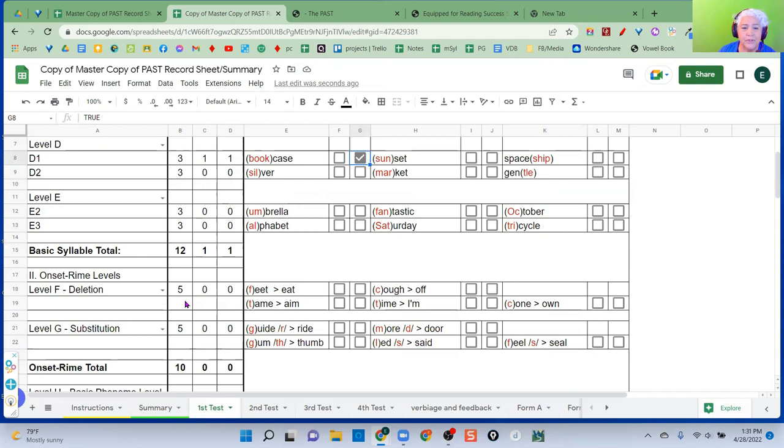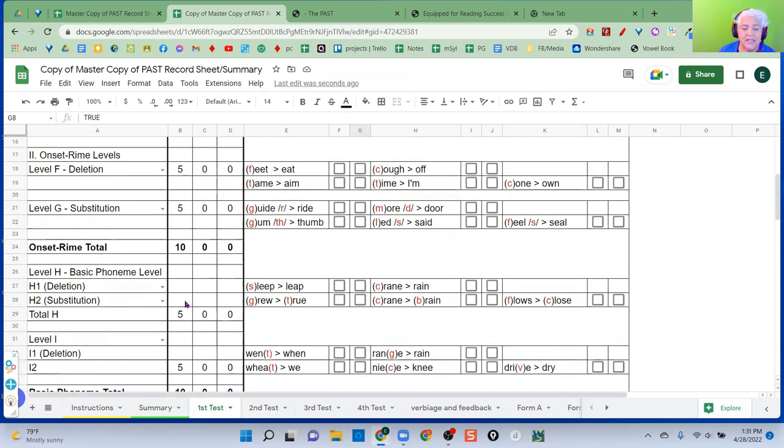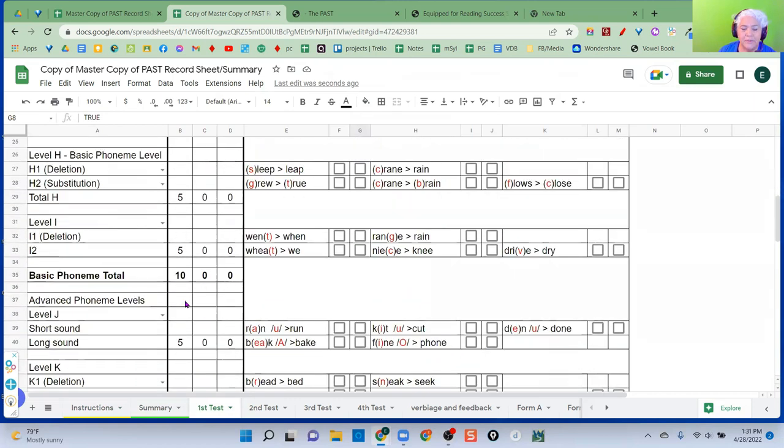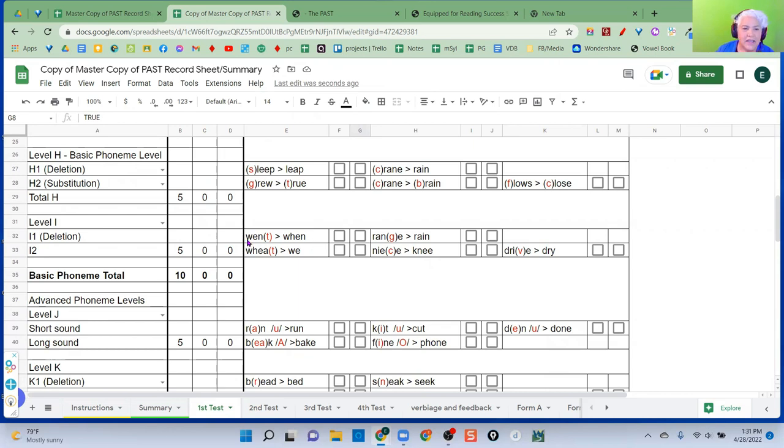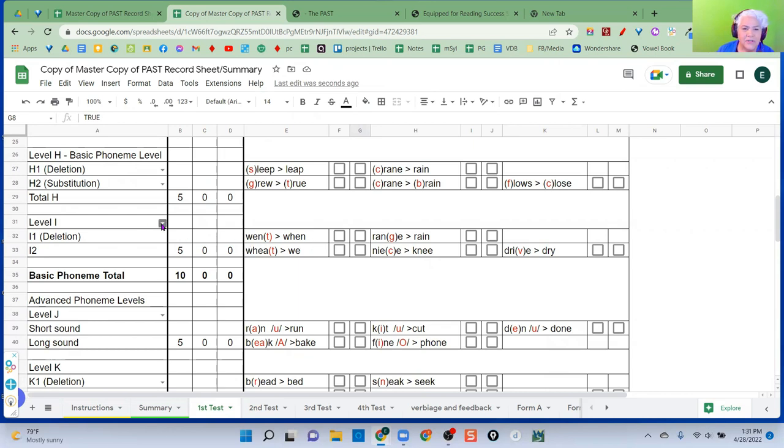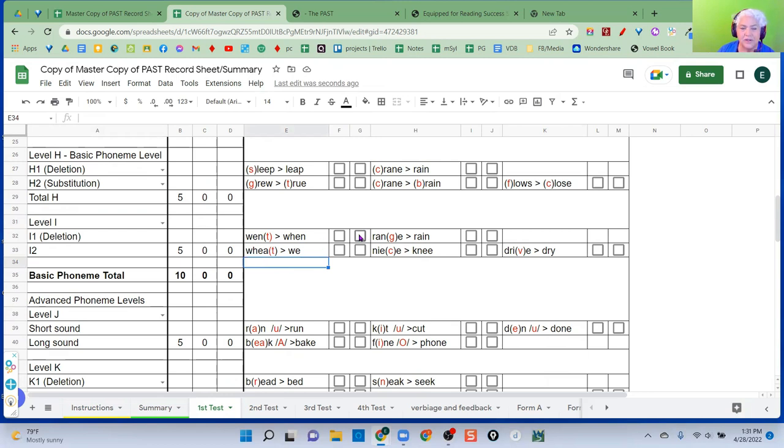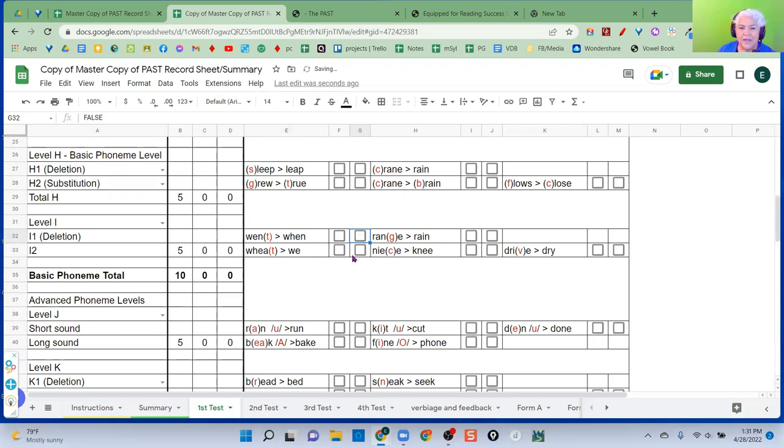So you go through each test. Give the test just as you would in person. And this is written just about exactly like he has it on the test. So the instructions are here, what to say, say went. Now say went, but don't say, you get when. Okay, and it's either correct or automatic. So correct is first, then automatic.